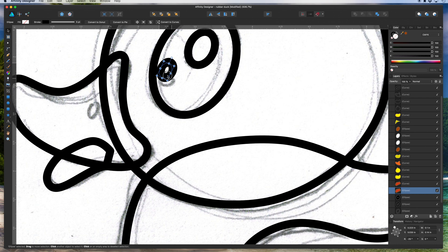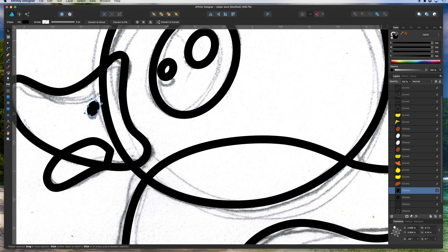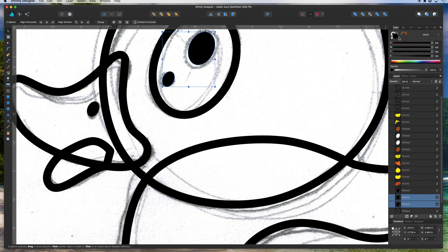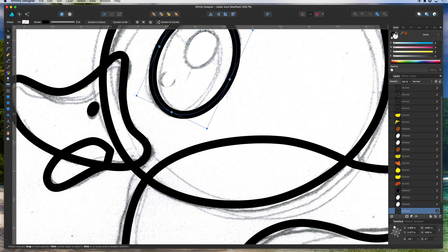If you hit these swap arrows, it switches between stroke color and fill color. We have a black stroke and no fill. Hit the arrows and now it switches: no outline and a black fill. I'm going to make the outer ellipses black first, then make one of them white, and make this innermost eye ellipse black.